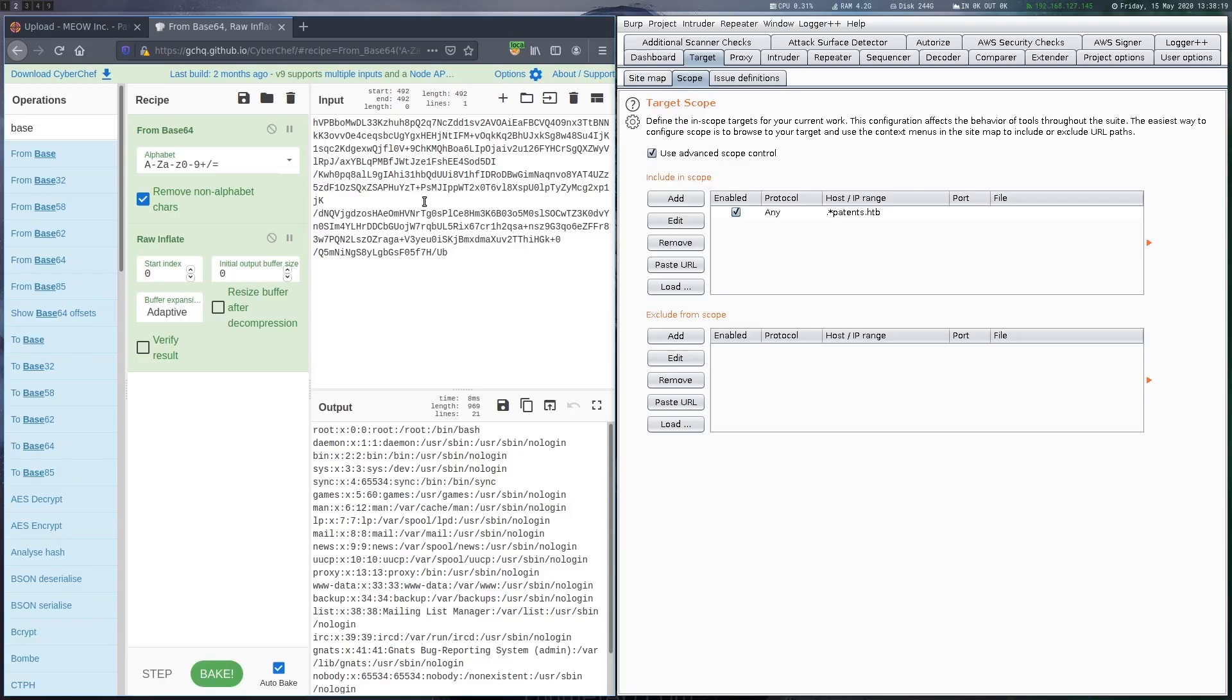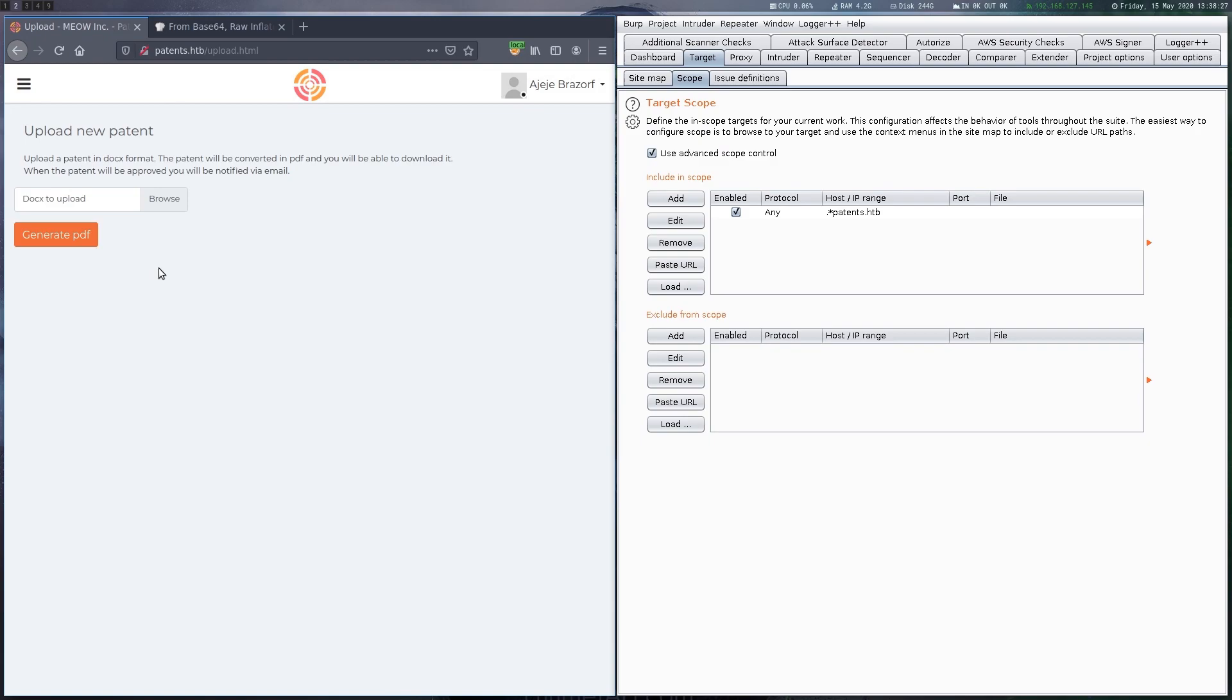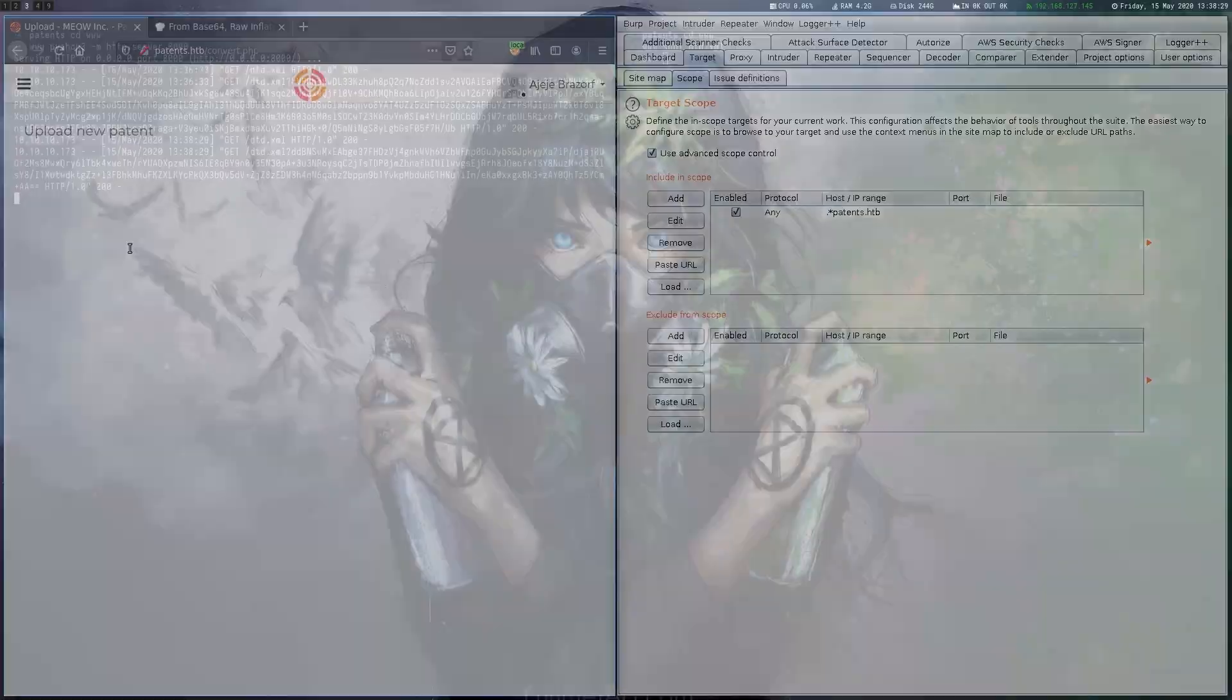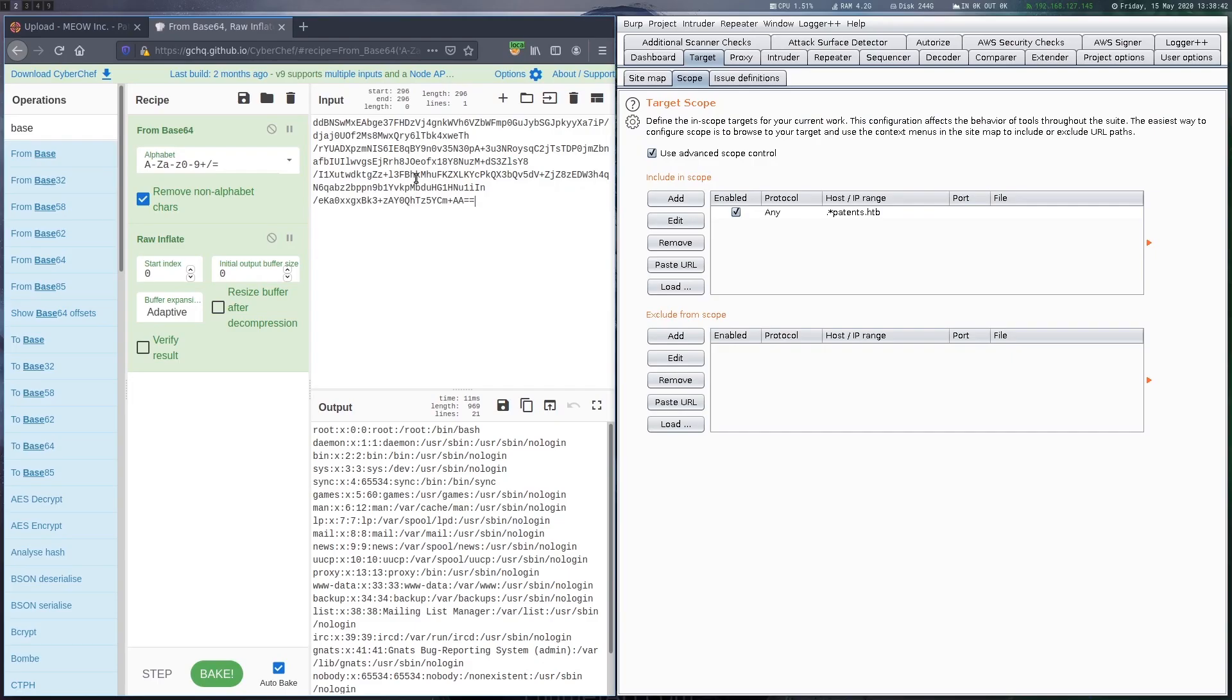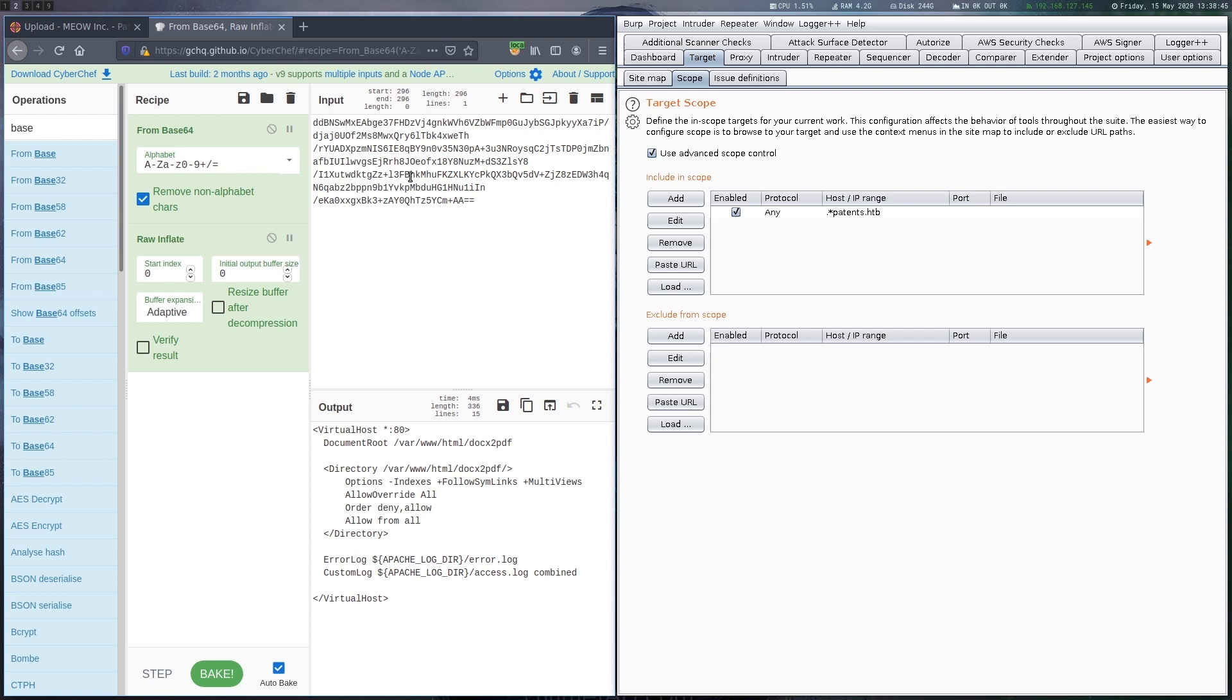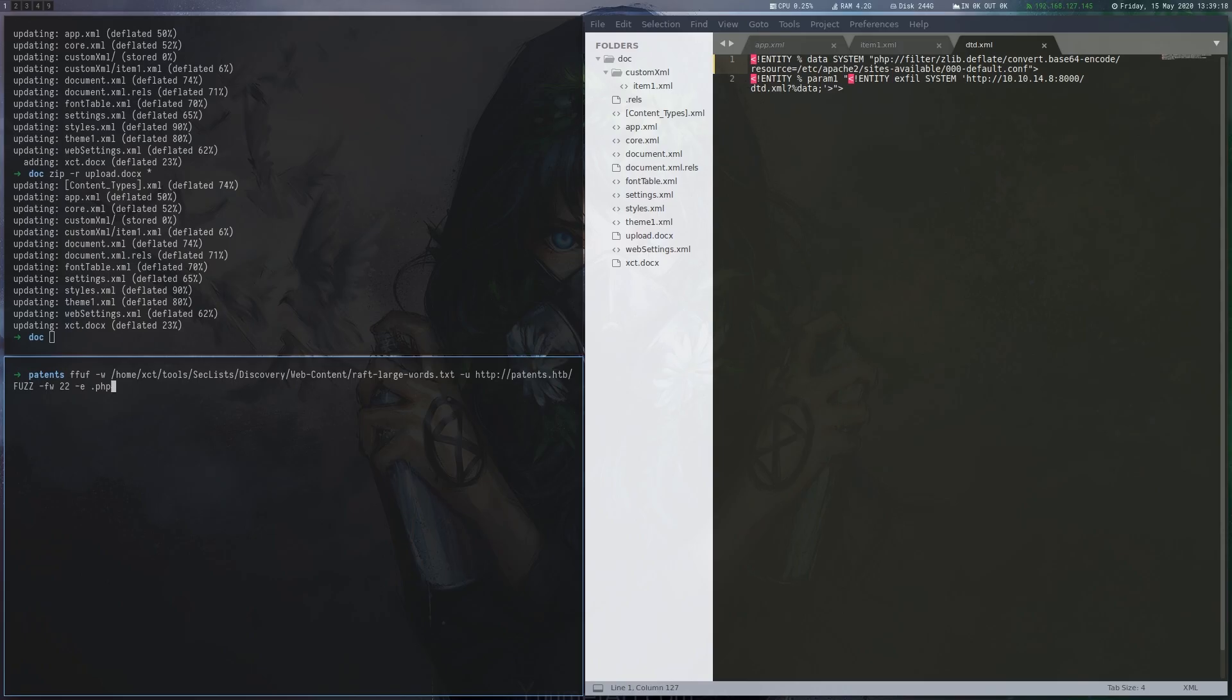We continue by retrieving another file, this time the virtual host configuration of the Apache web server that is running. After uploading the document again we can see the full path of the web root. This is important because we can now start to retrieve the source files of the web application.